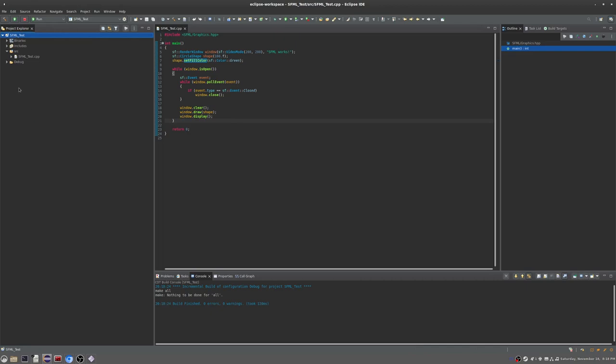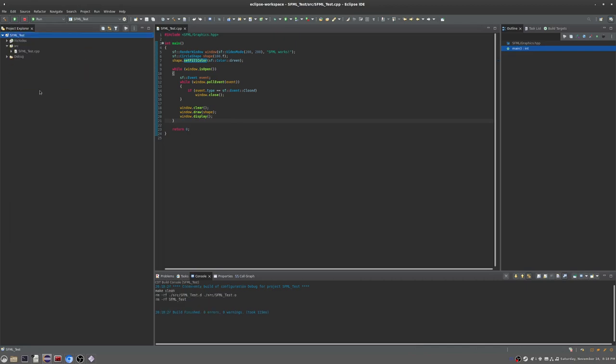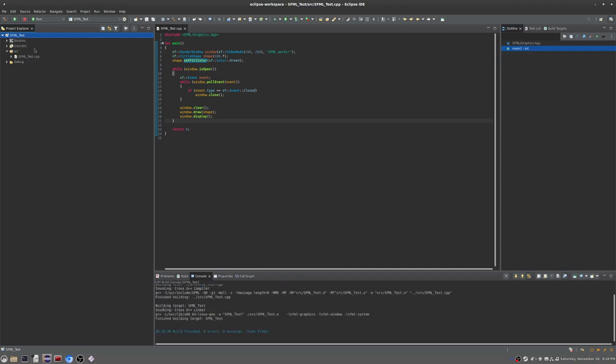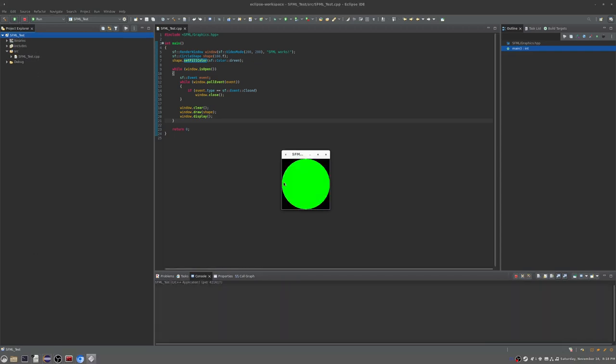I'll just clean this thing again to show you. Clean the sucker out, build the thing, run the thing, and it shows me a happy green circle. So that's a good day. I hope you enjoyed it, thank you very much.